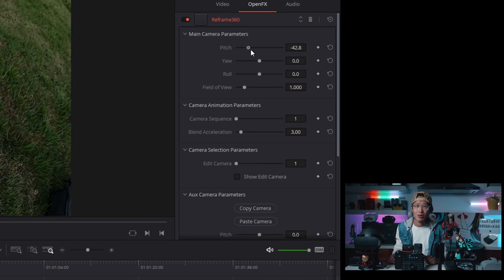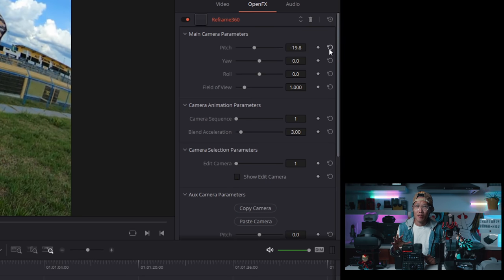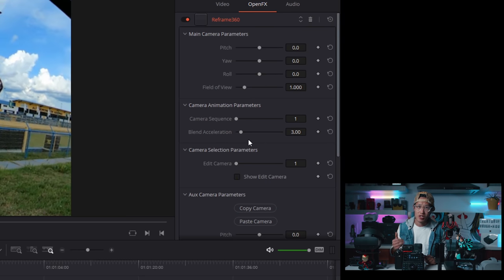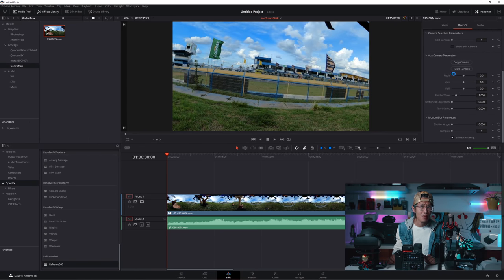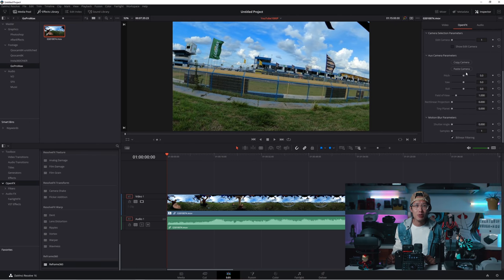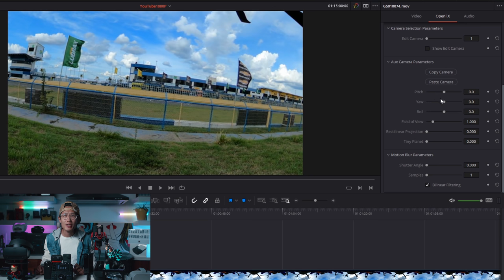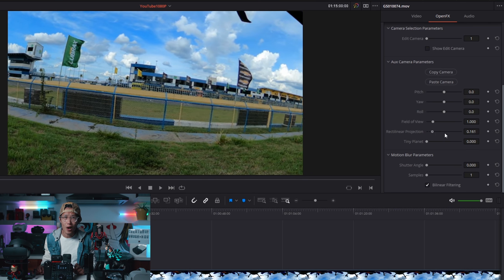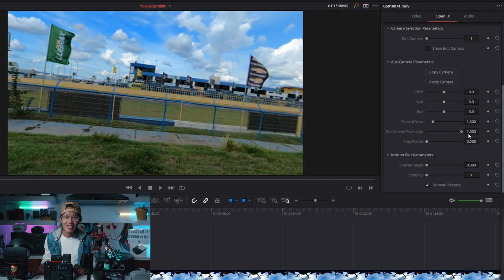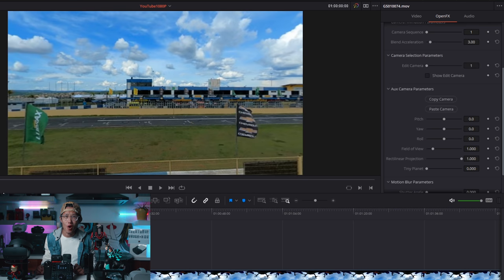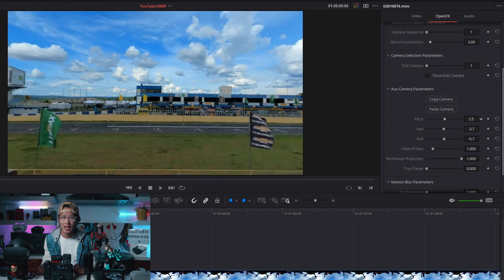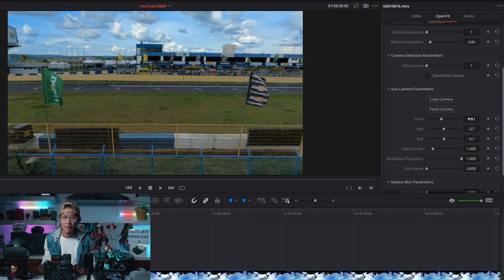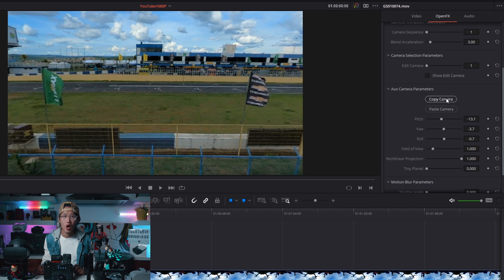The main camera parameters is like the master control. You don't use that until the end for global adjustment. Go down to Aux camera parameters. Let's create a close-up camera 1. By moving the rectilinear projection to 1, you basically remove all fisheye distortion like the curve adjustment in GoPro FX Reframe plugin in Premiere.